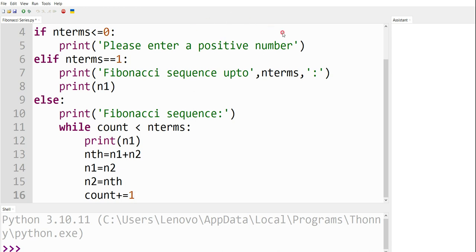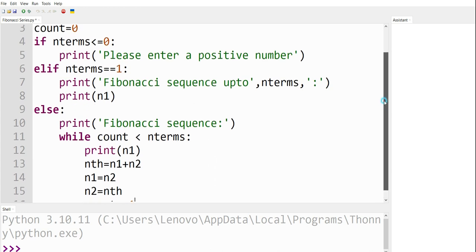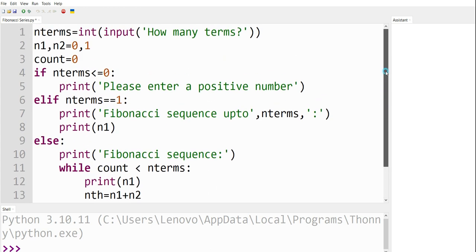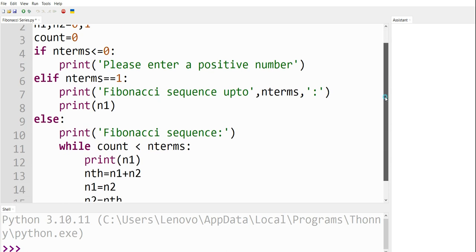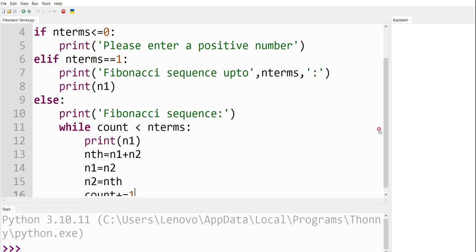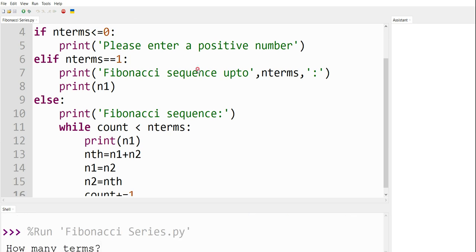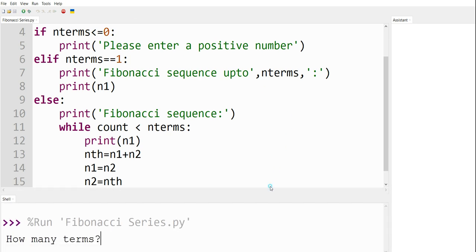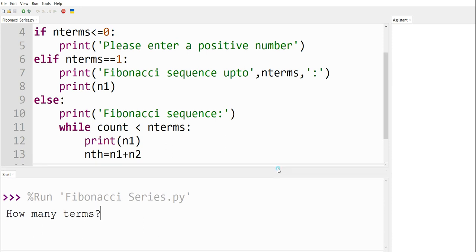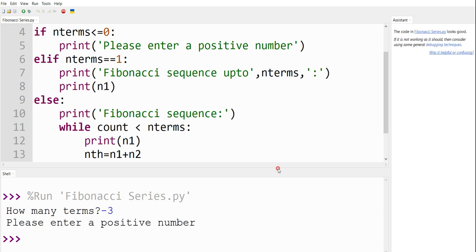This is the coding in Python to generate the Fibonacci sequence of the given length. If there are no errors, let me run this code. As there are no errors, we are getting the output. First, I am getting the message 'how many terms'. Let me enter a negative number — let it be minus 3. I should get the message 'please enter a positive number'.